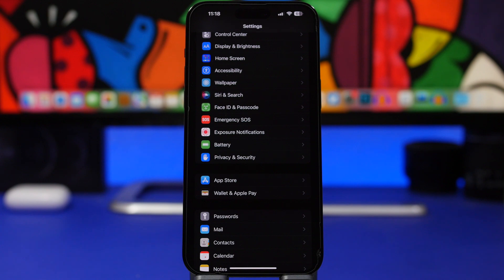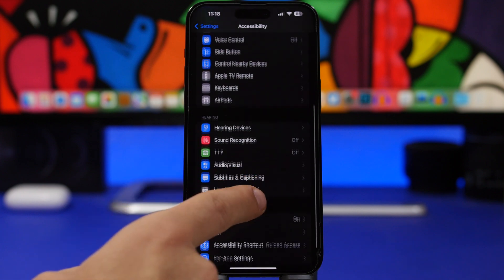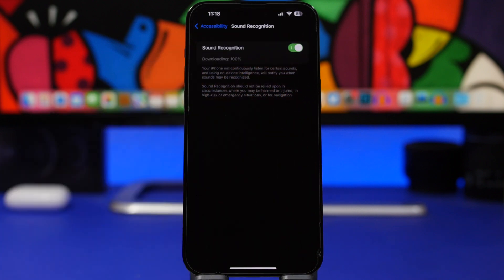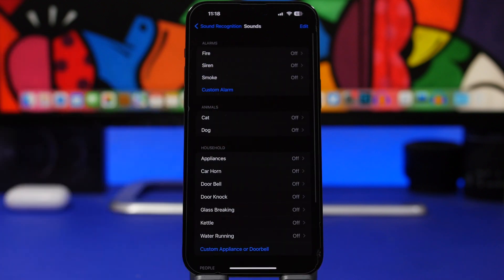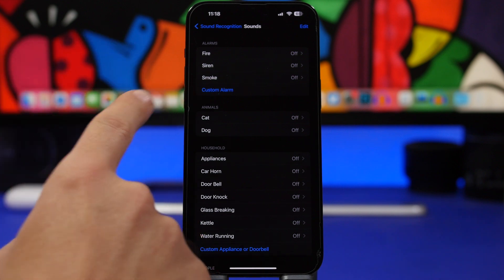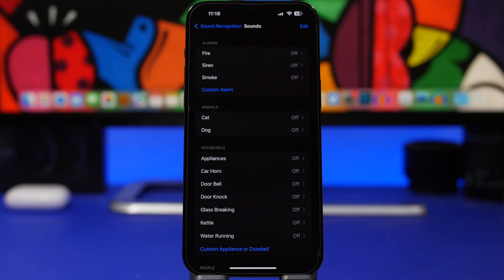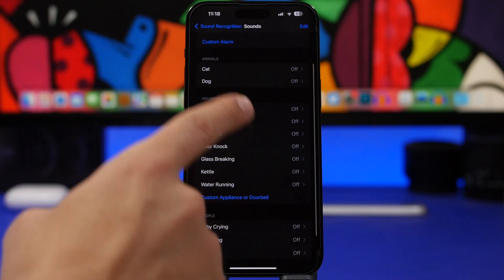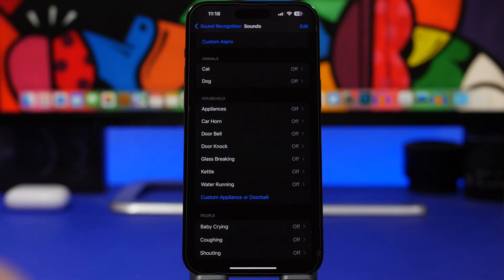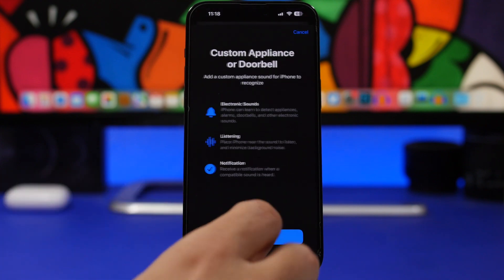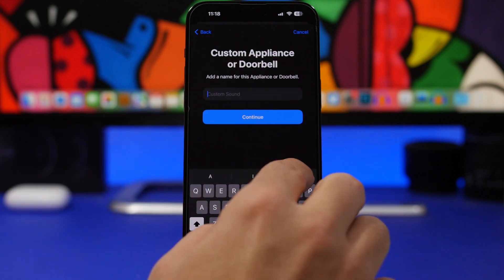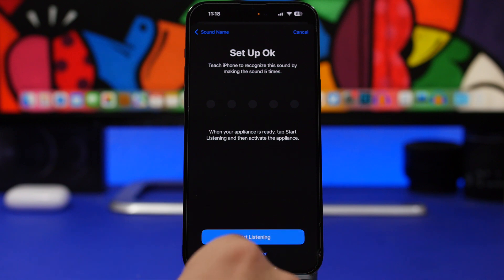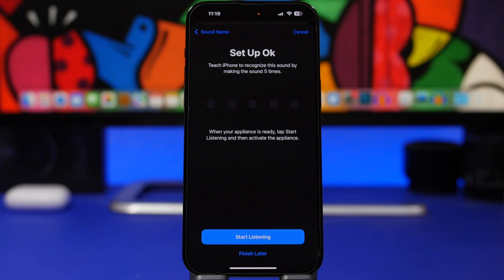Next up is a feature called Sound Recognition. Go to Accessibility, find Sound Recognition, and turn it on. iOS can detect a few different sounds by default, but you can also choose your own custom sounds. You can set up custom alarms — if you have a different alarm sound in your home or office, you can record it and add it here. You also have household items like custom appliances or doorbell — so if your doorbell sounds different, you can record it and set it as a custom sound. Tap Continue, then Start Listening, and it will recognize that sound and you can enable it.